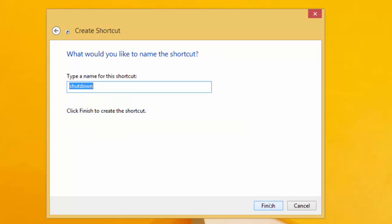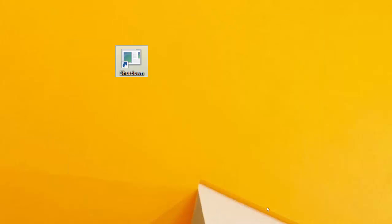When you are done, click on Next and give your shortcut a name. I will name mine Shutdown, then click Finish. Now I have the shortcut on my desktop.